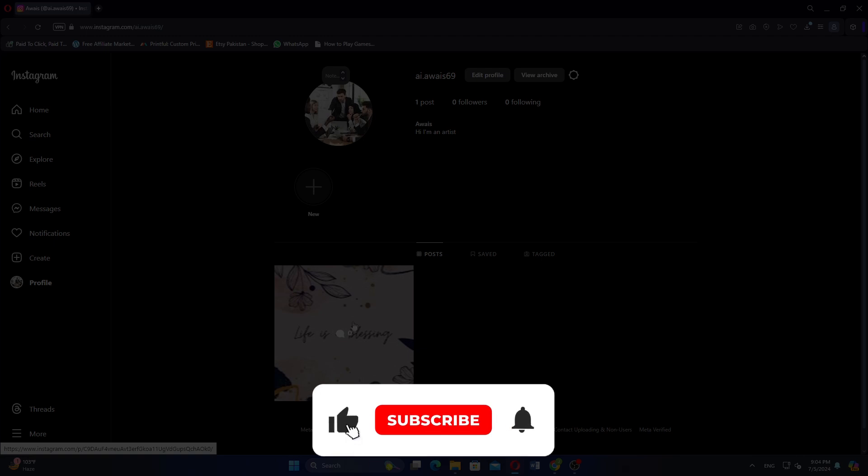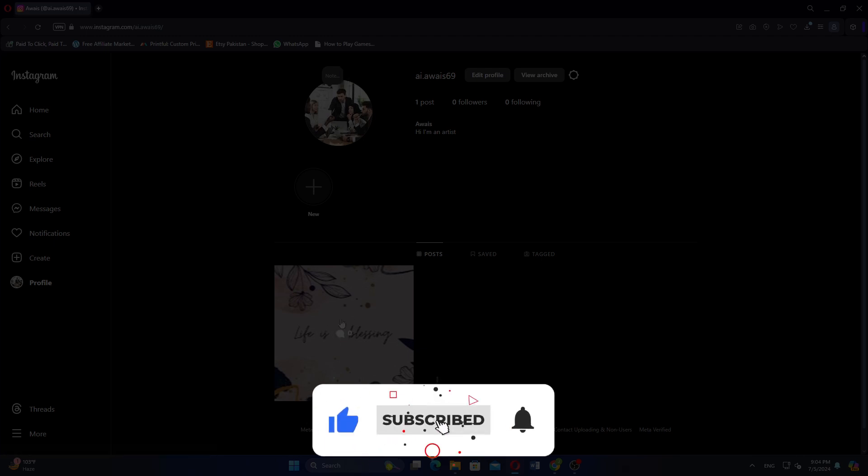If this tutorial was helpful, please subscribe to our channel and like the video. See you next time. Bye! Thank you.